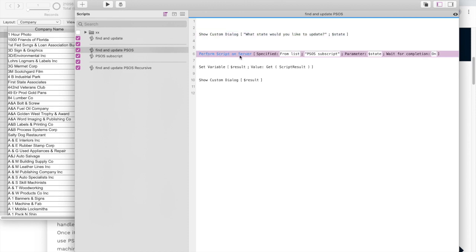So you use the perform script on server script step, send the state name and then it comes back, you get the result of the script and it says success or failure.